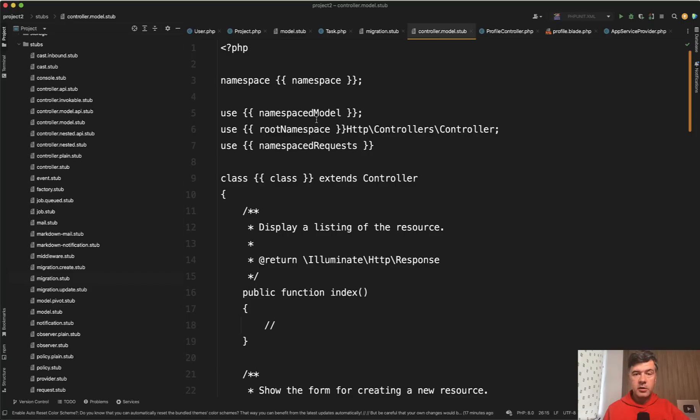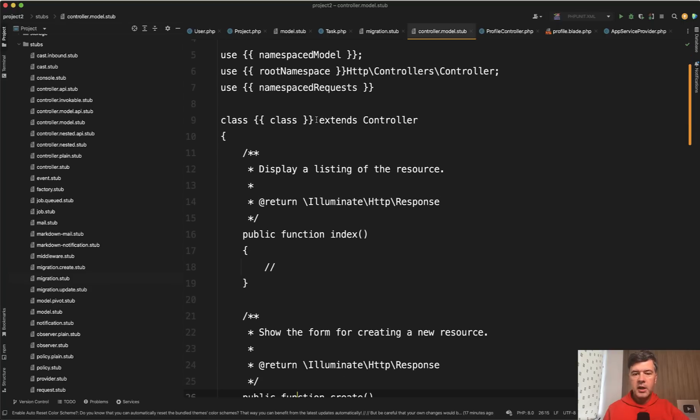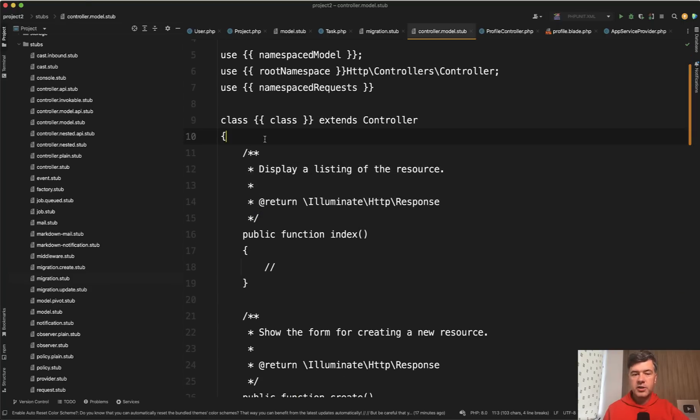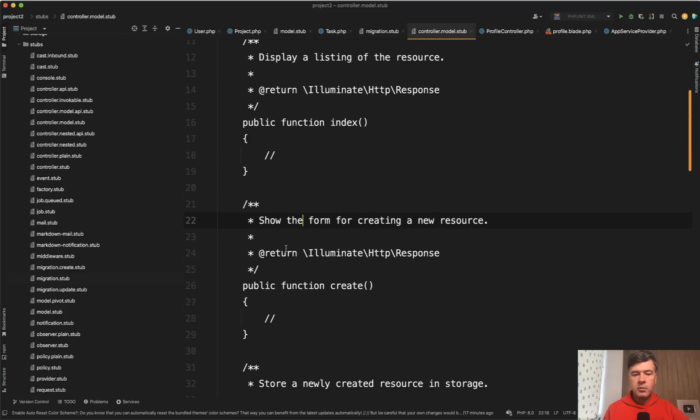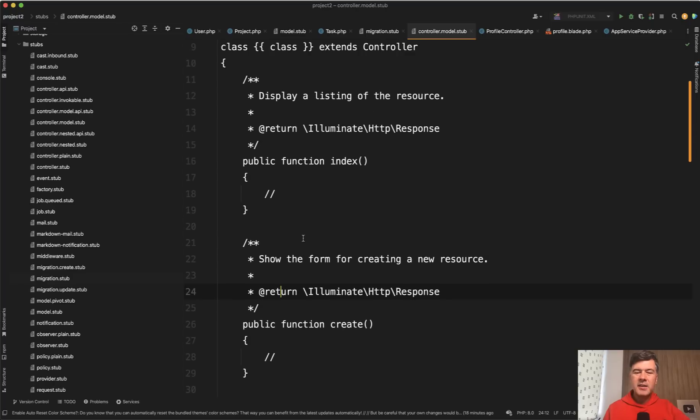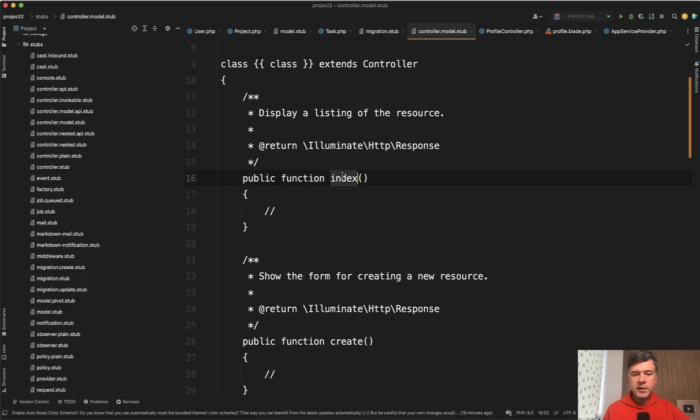So if we take a look again at Laravel stubs for typical resource controller, see how many lines of code are just comments of doc blocks, more than the methods themselves. So display a listing, show the form, what to return. And in this case, they are basically meaningless, in my personal opinion. Because display a listing of the resource is kind of a no-brainer to know that controller index method does exactly that.